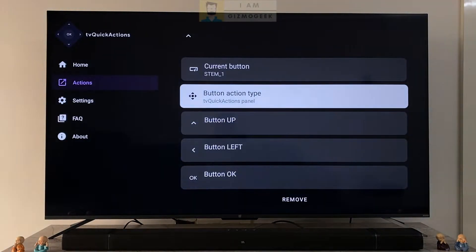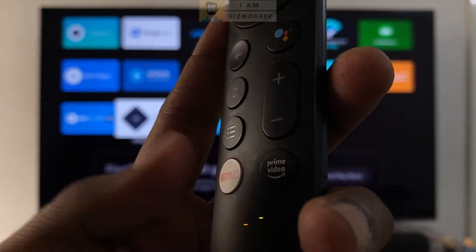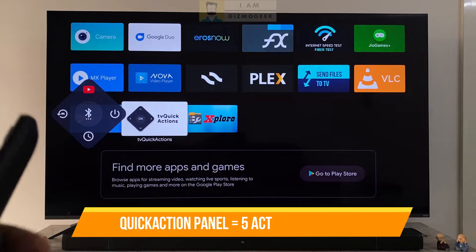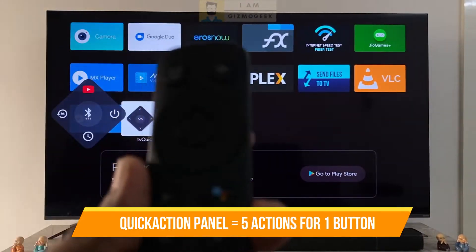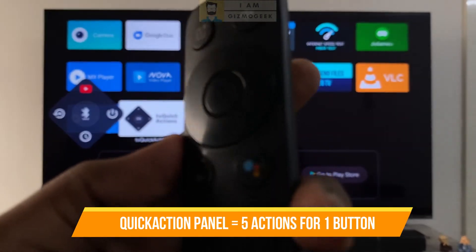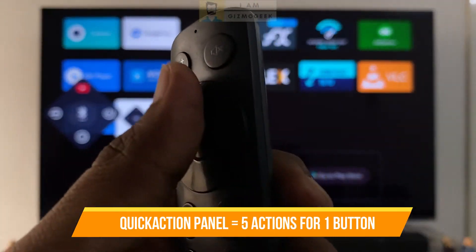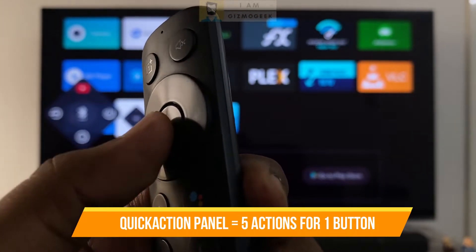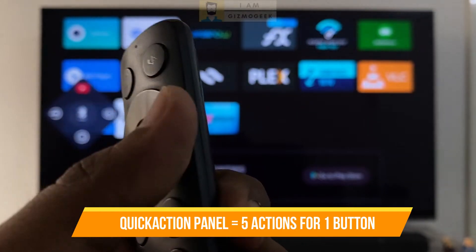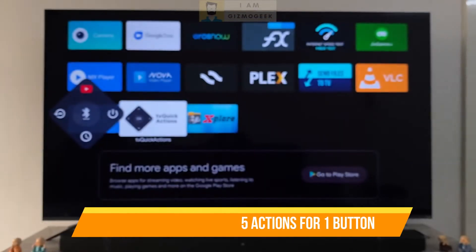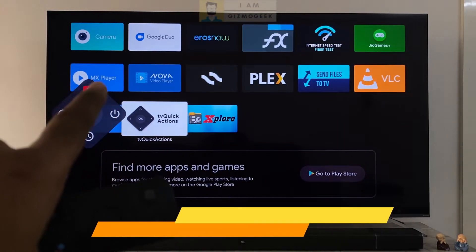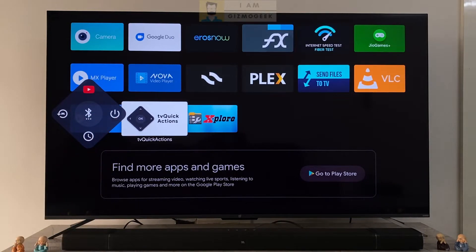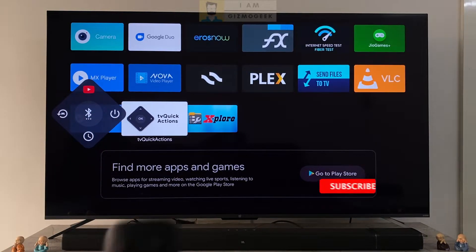But if we choose the quick actions panel we get to assign five actions. When we press the mapped button we get a panel like this with different actions assigned for each direction — one for up, one for down, one for center or the OK button, one for left and one for right. You can access all those with the navigation keys. This is just amazing. Imagine giving five actions for every single button — the possibilities are numerous.